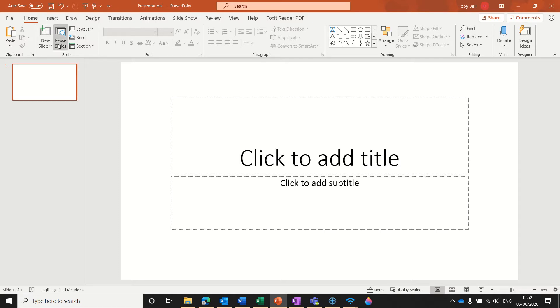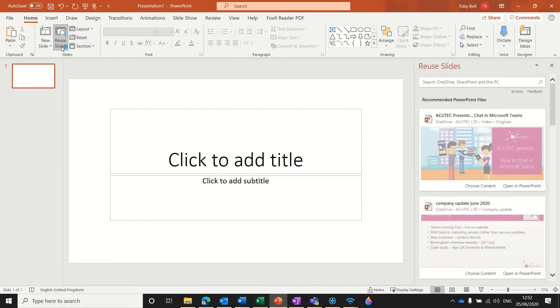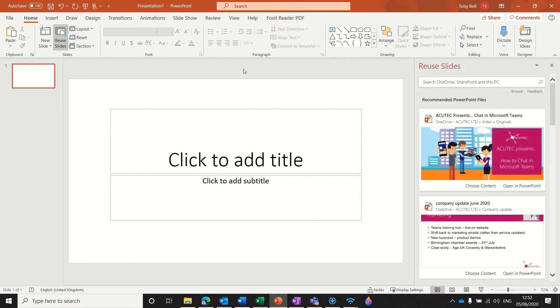Up here we've got a button that's called reuse slides. So if we click that, what this will do is it will search through any presentations you've got saved in OneDrive, SharePoint, or stored locally on your computer.